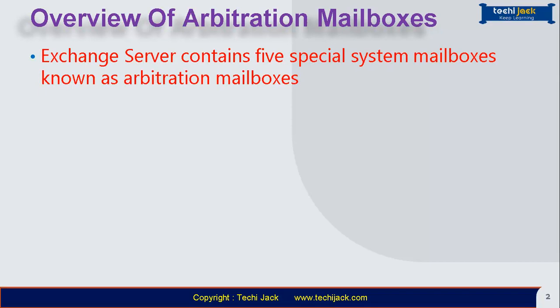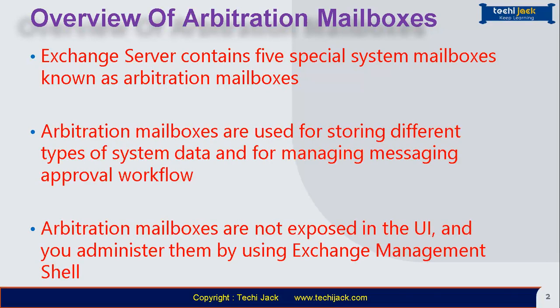Exchange Server contains five special type of system mailboxes known as arbitration mailboxes. Arbitration mailboxes are used for storing different types of system data and for managing messaging approval workflow.